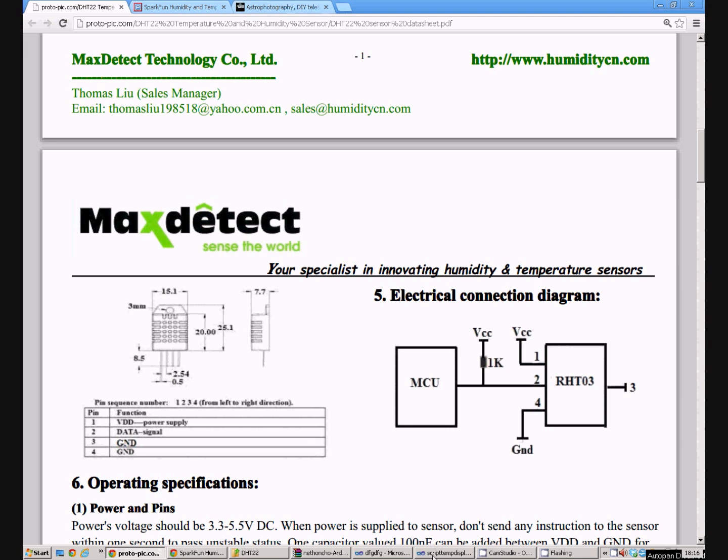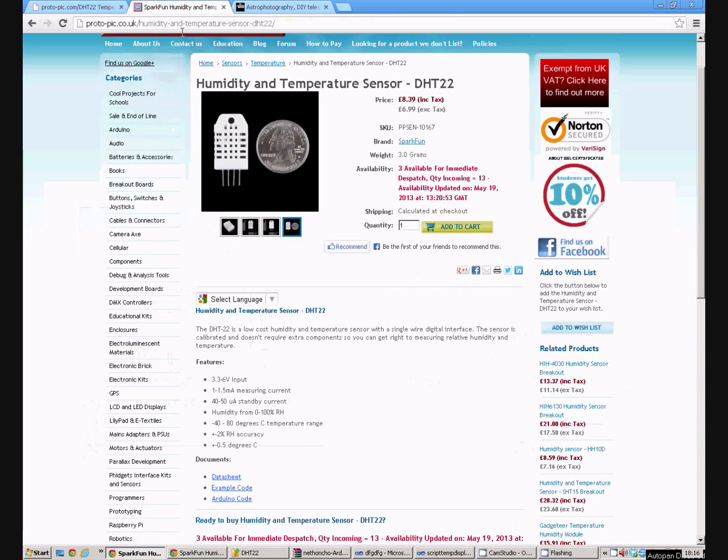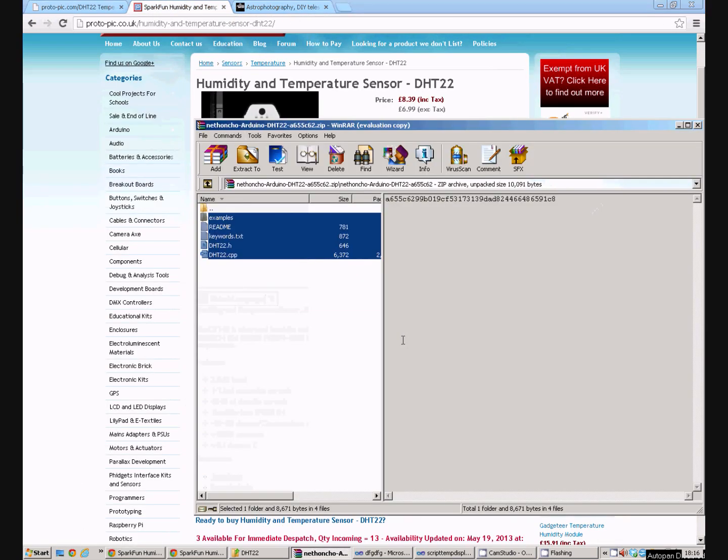Now the next thing we need to do is write an Arduino program which is going to read the data out of that. Now we can do that using a library. There is an Arduino code library. It looks like this. Which we can use to save us a lot of programming. It makes the process very quick indeed.